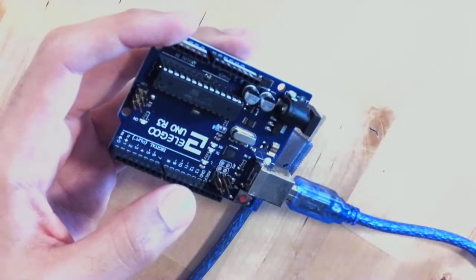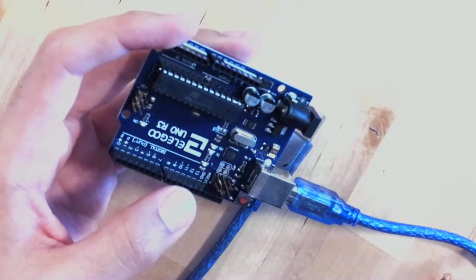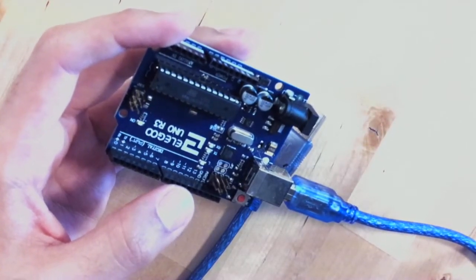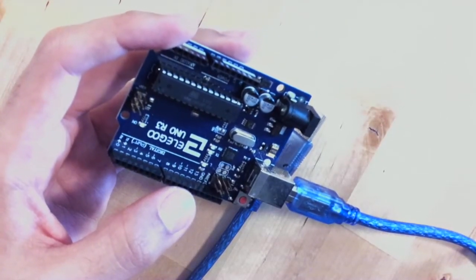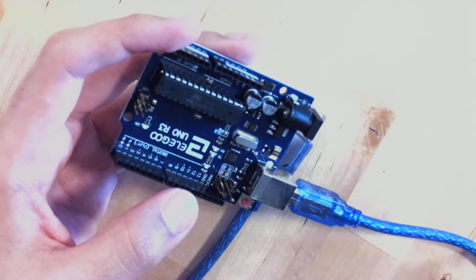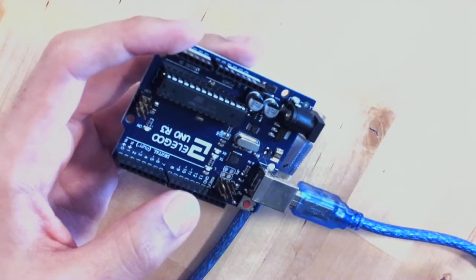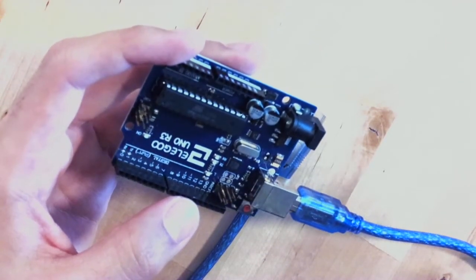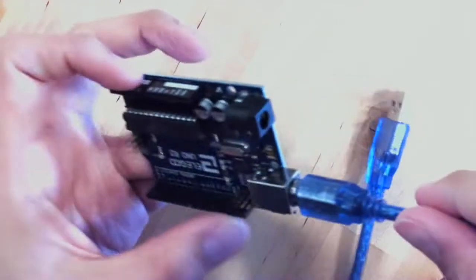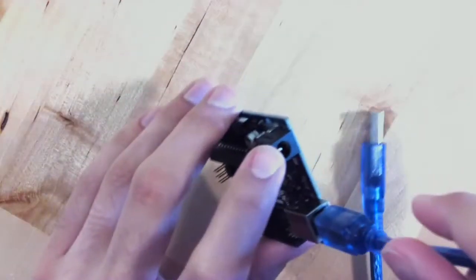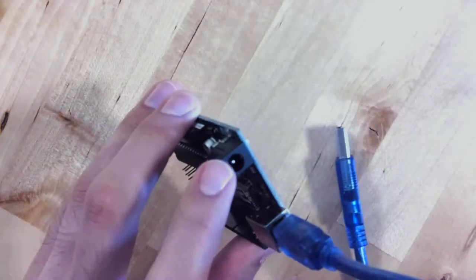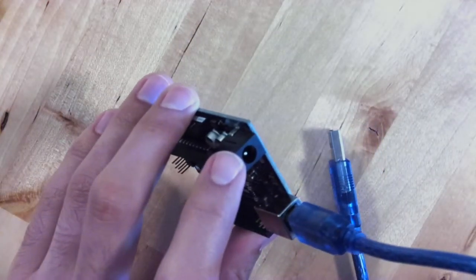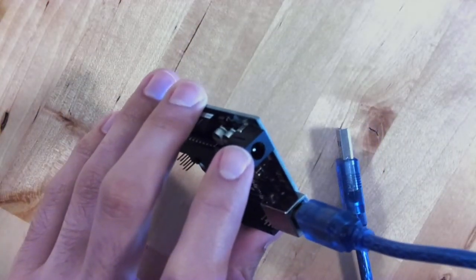The Arduino works by looping your program over and over again. Once you send a program to it, you could theoretically disconnect it, plug it into its own power source, and you would have a circuit that runs your instructions.